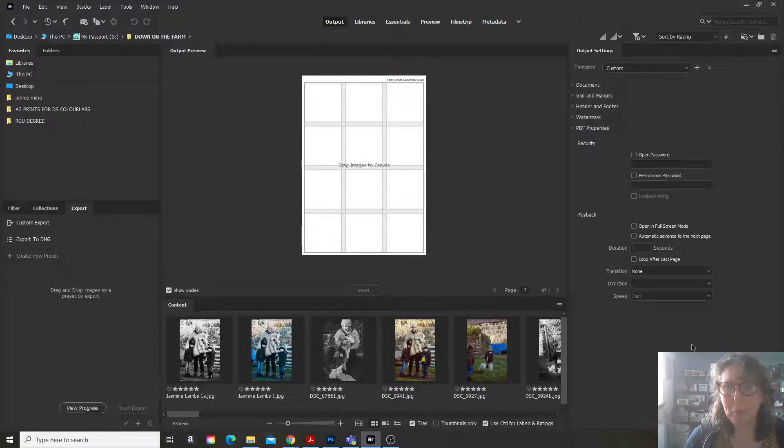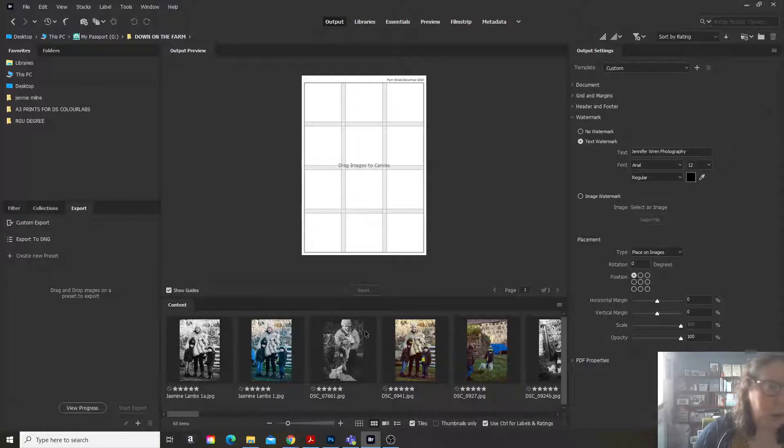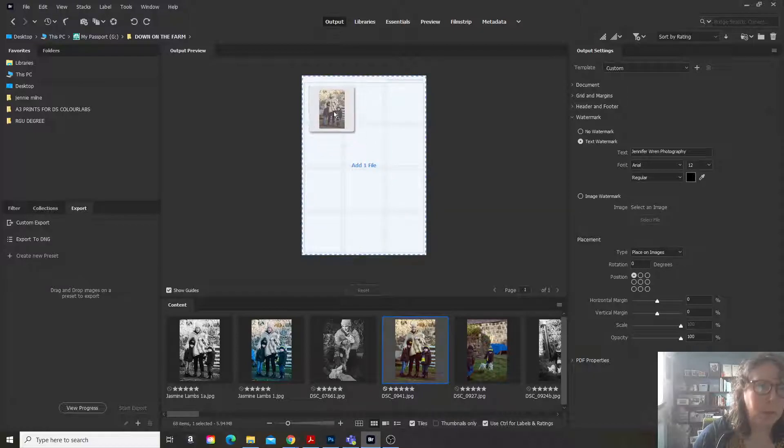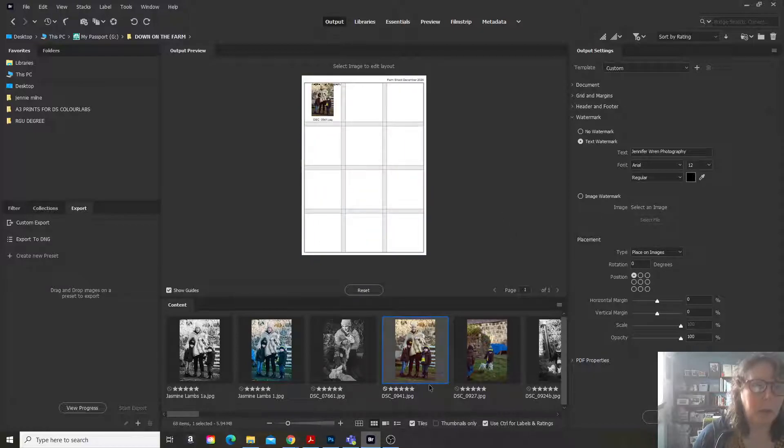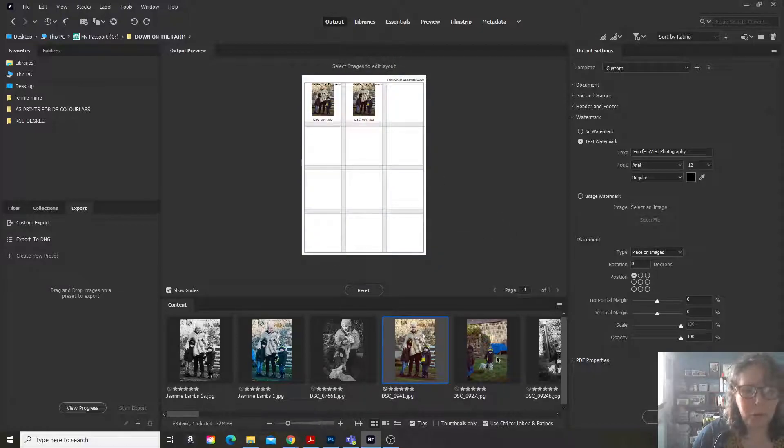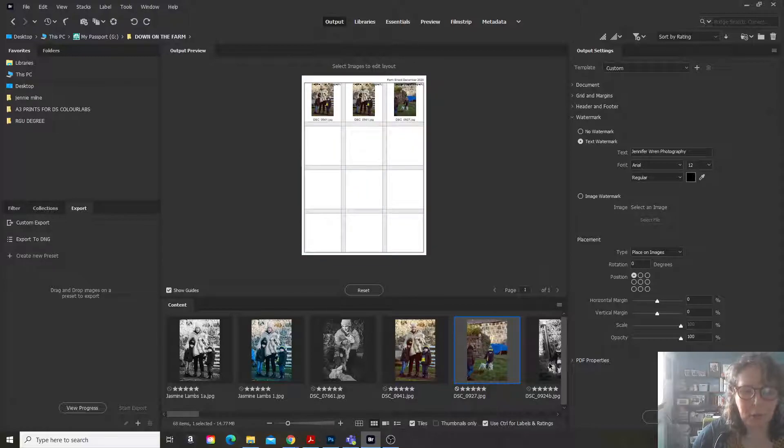PDF properties I've never really looked at. So here we go. You just drag your images, the ones that you want, and place them onto your contact sheet.